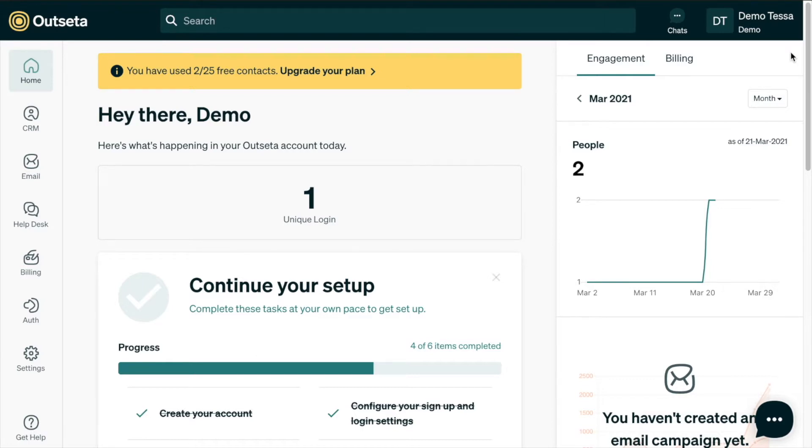You're going to want to set up your plans in Outseta first. If you haven't done that yet, then head on over to the building plans in Outseta video before this one.